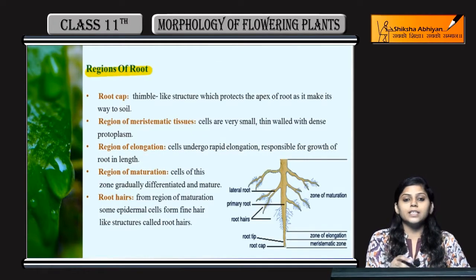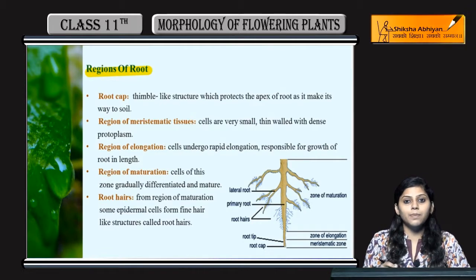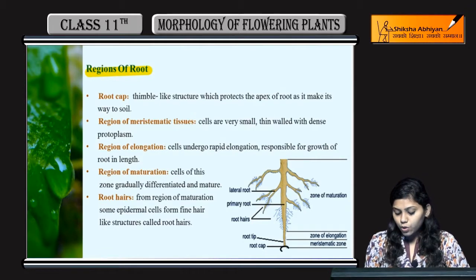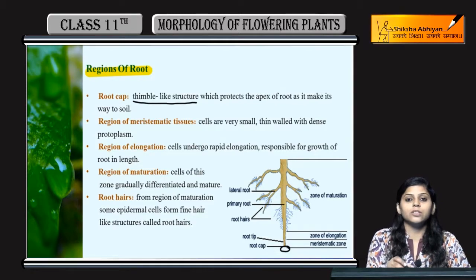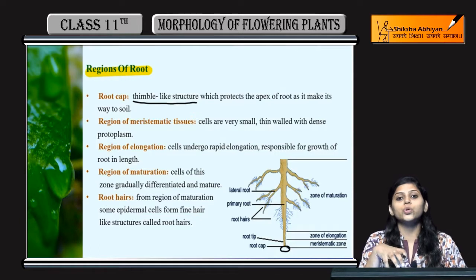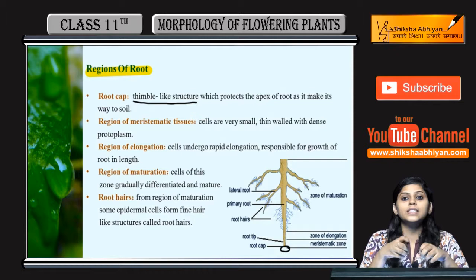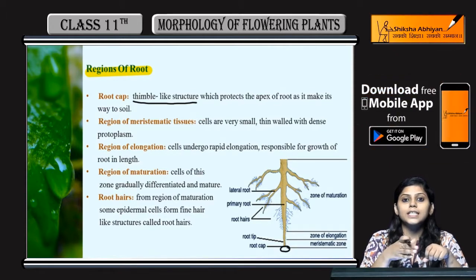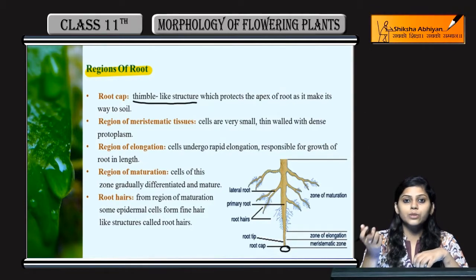Region of roots ki baat karein — root me kya-kya regions hootay hain? Sabse apex part me, tip pe hootay hai root cap. Root cap is a thimble-like structure. Kya kerti hai? Protection provide kerti hai root ko. Jab bhi root soil me apna way bana rahi hoti hai, toh ho sakta hai ki root disrupt ho jaye soil ko hattate hattate. But root cap is there jiski wajah se root ko protection milti hai aur roots disrupt ya harm nahi hoti.